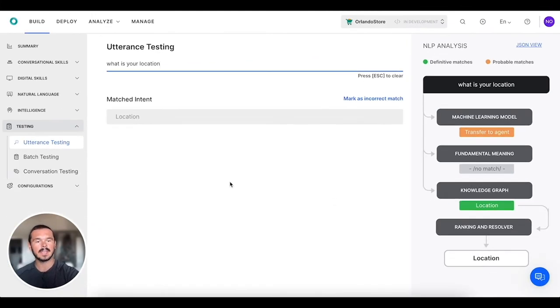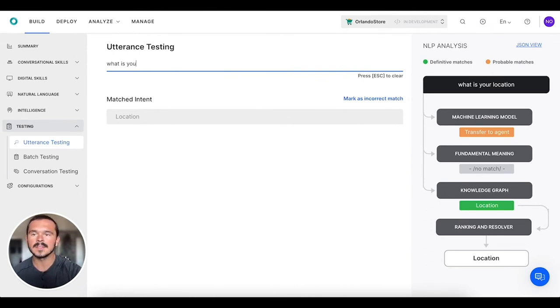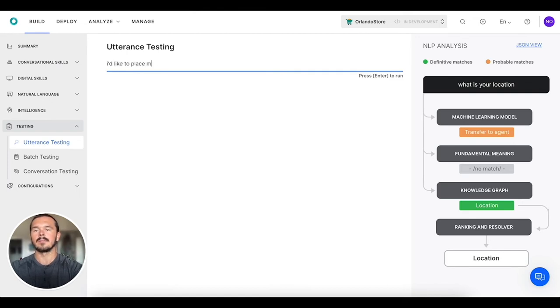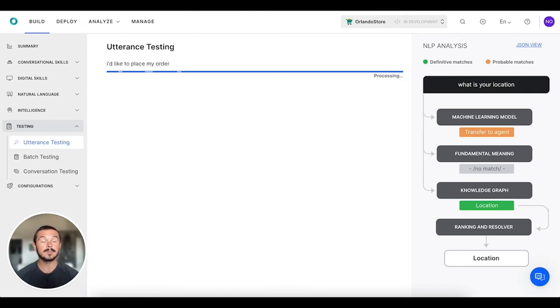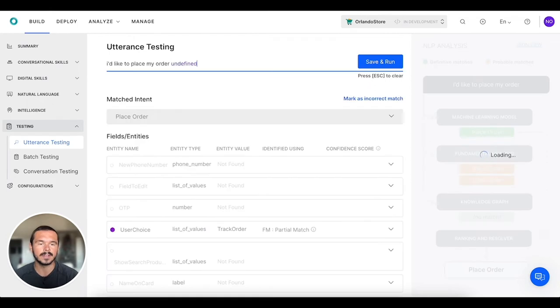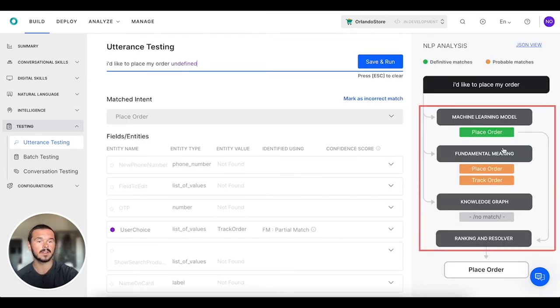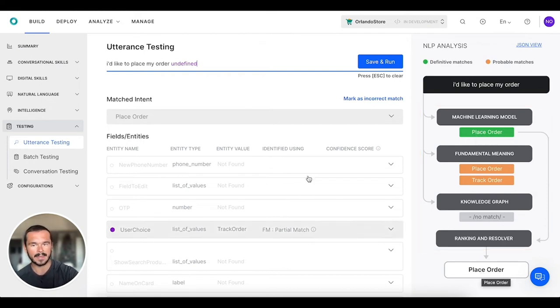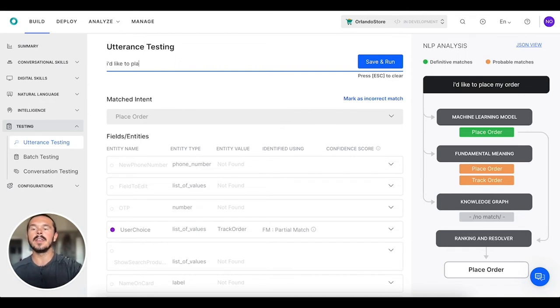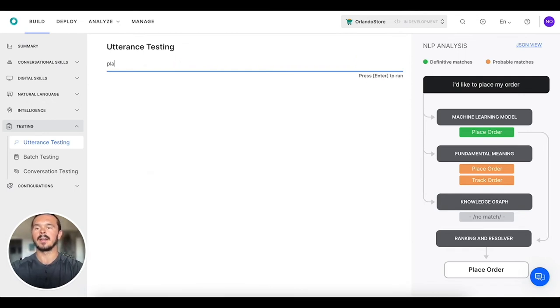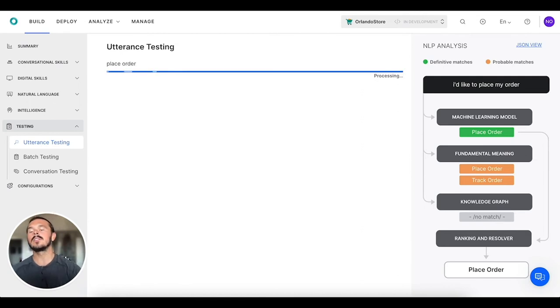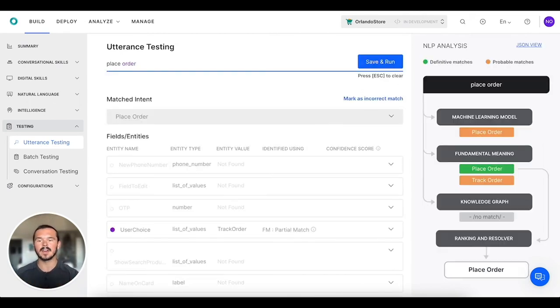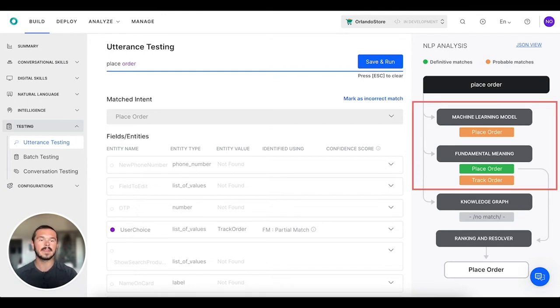We can do something like 'I'd like to place my order' and see what happens over here. We can see that it's a definitive match for the machine learning model under place order, so we get that under the ranking and resolver. You can ultimately do a number of different things. You can test any specific utterance that you want to.